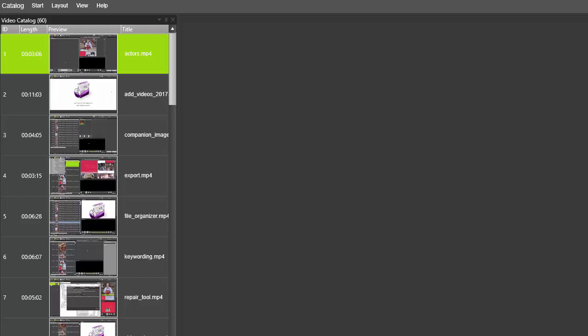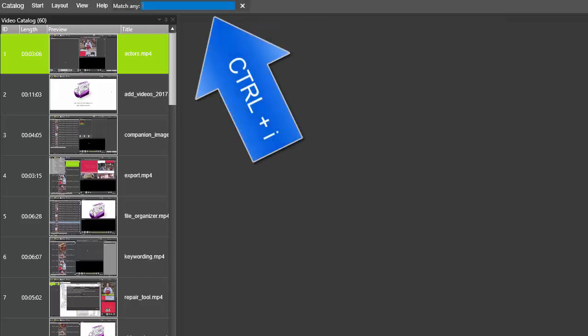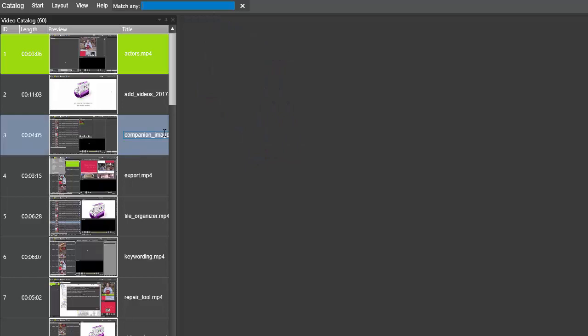If you press CTRL+I, you get this text field up here where you can actually search on a bunch of combined attributes at the same time.